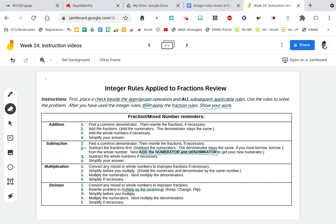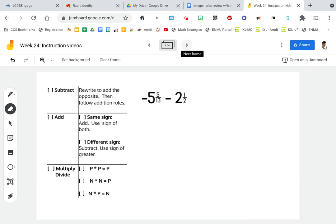Let's see if we can accurately and correctly combine our integer rules with our rules for fractions. Remember, first you use the integer rules, then you apply the fraction rules. Here's an example: our example says negative 5 and 5 thirteenths minus 2 and 1 half. So I am subtracting — that's my operation.